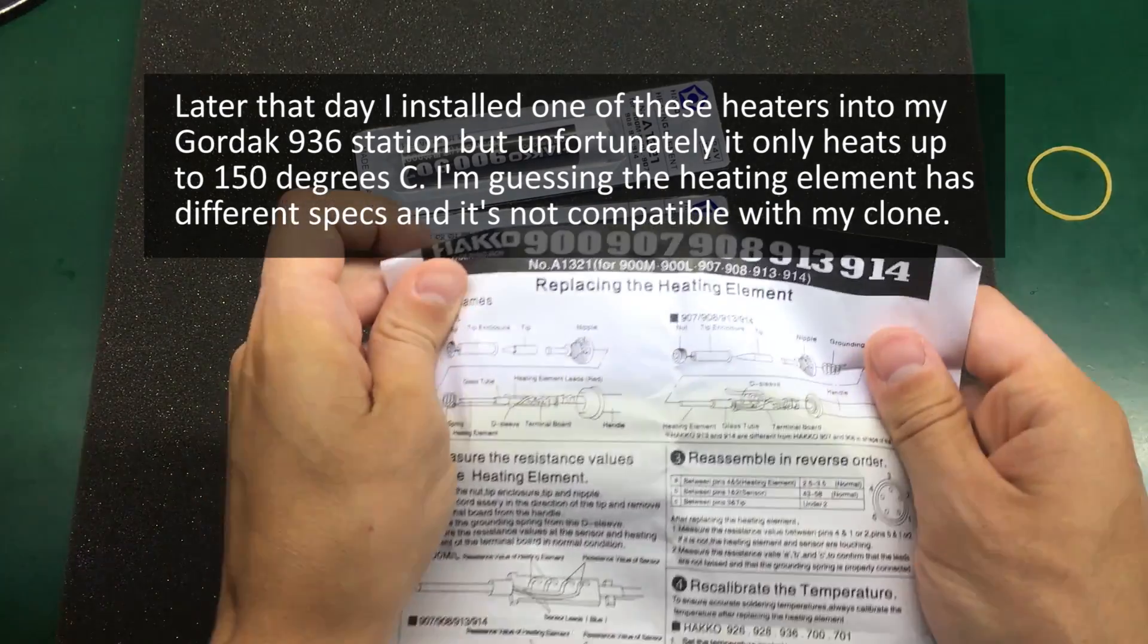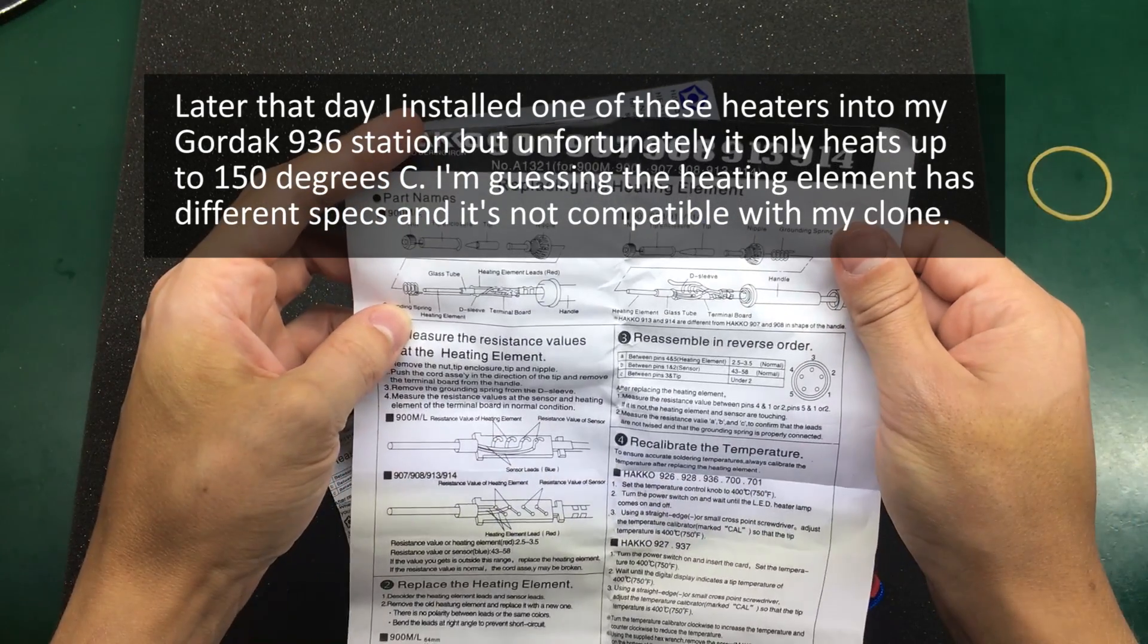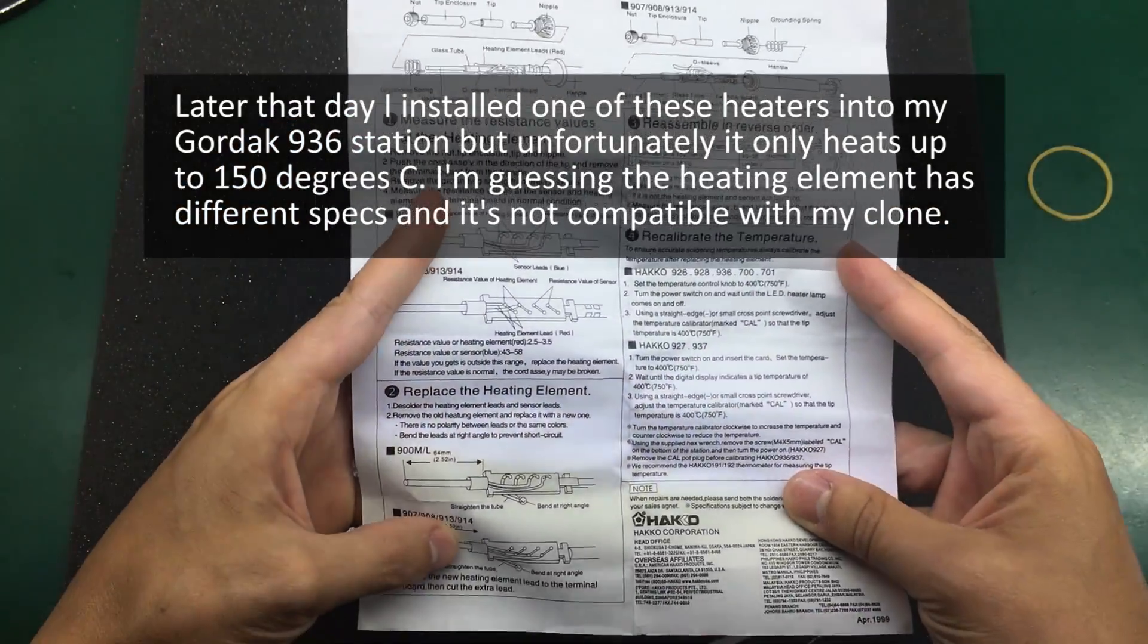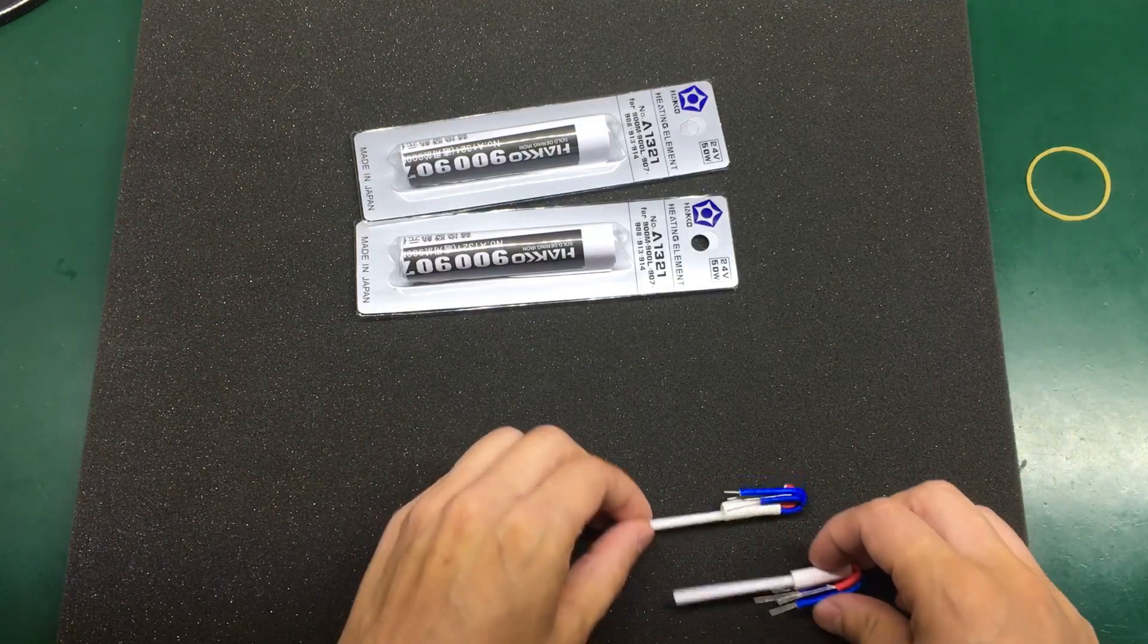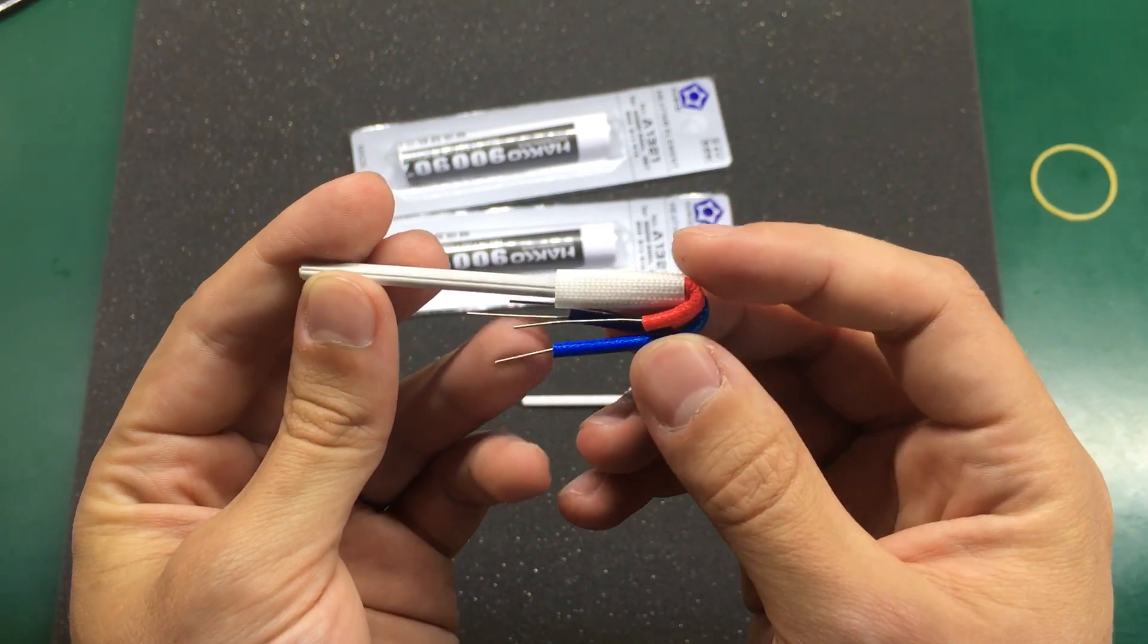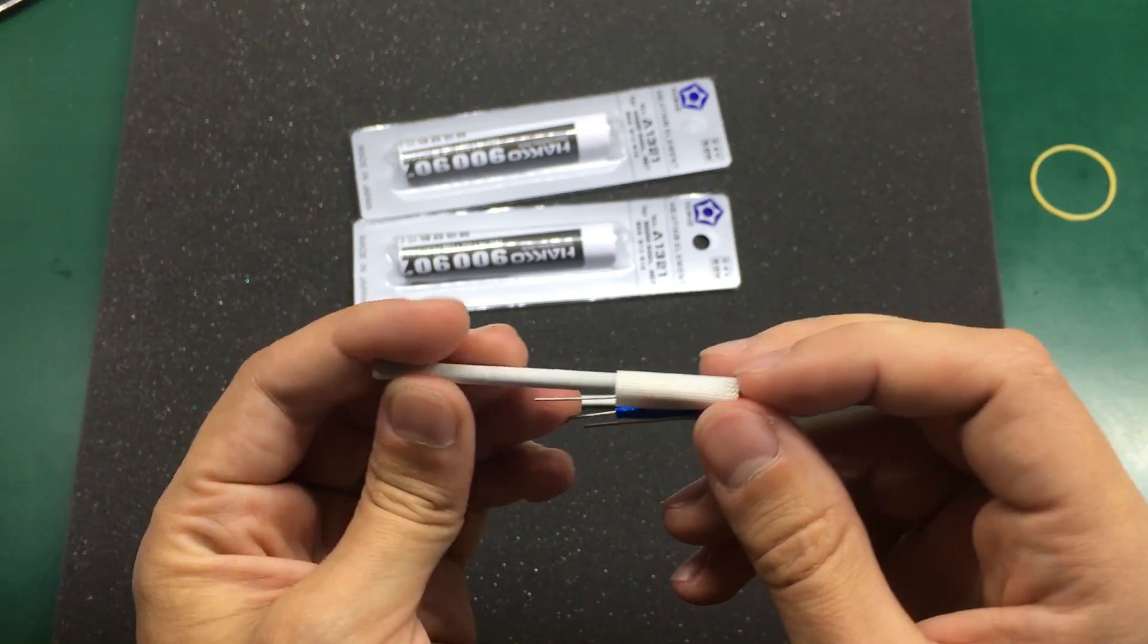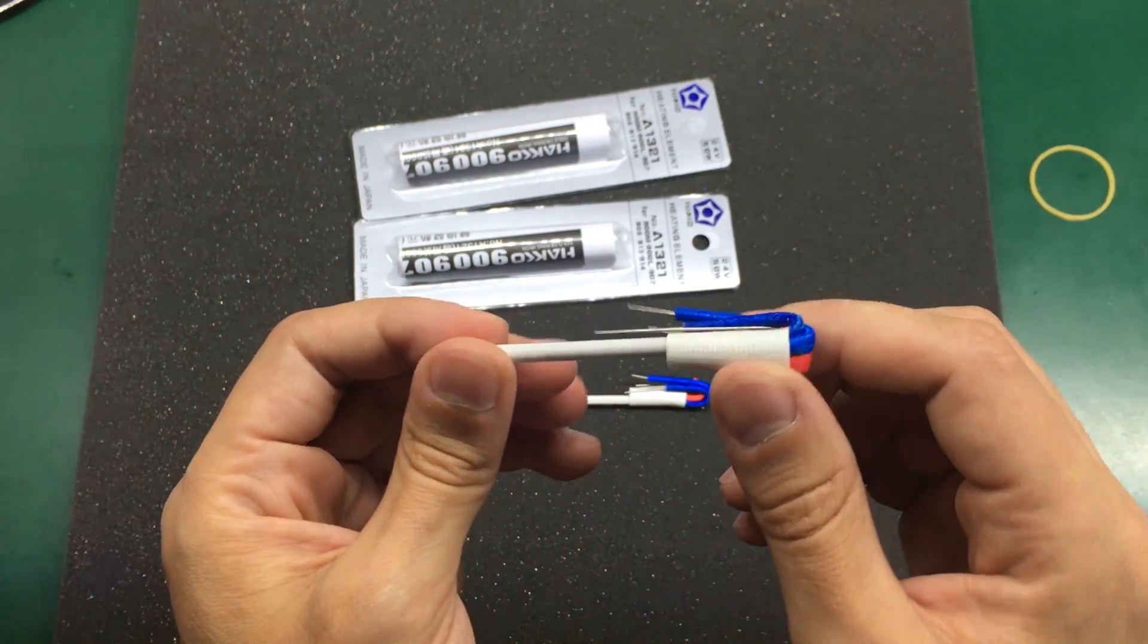Let's see what they say in here. Couple of instructions on how to replace the heating element. This is how they look. They have four wires. Probably two wires are the heating element and two wires are for the thermocouple inside.